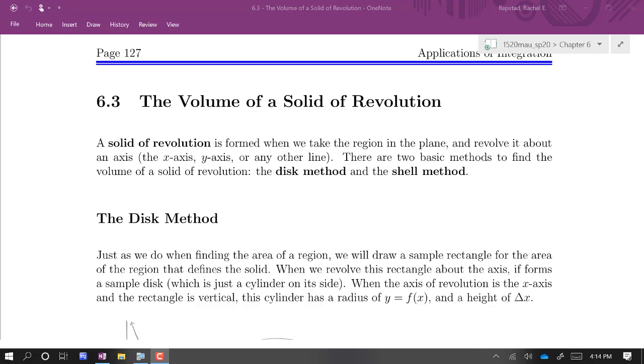One is called the disk method and one is called the shell method. First, let's look at the disk method.